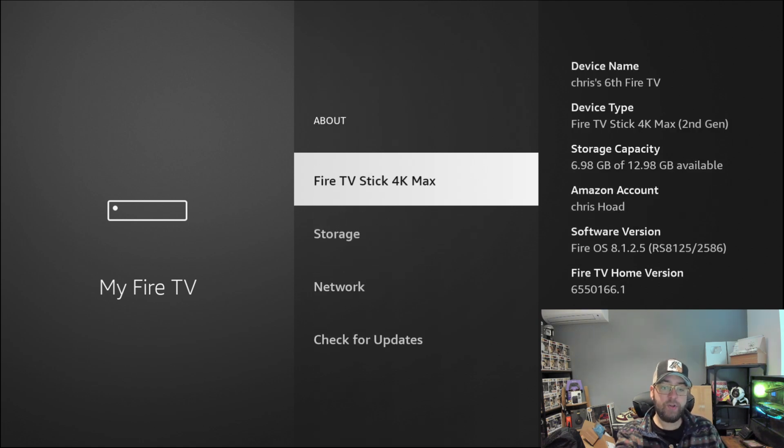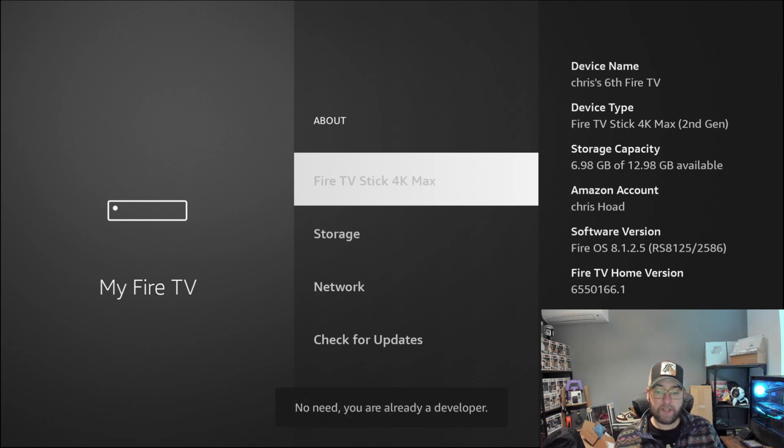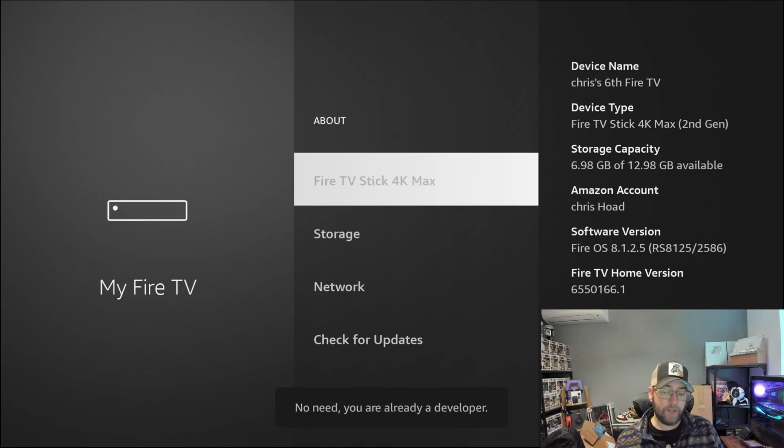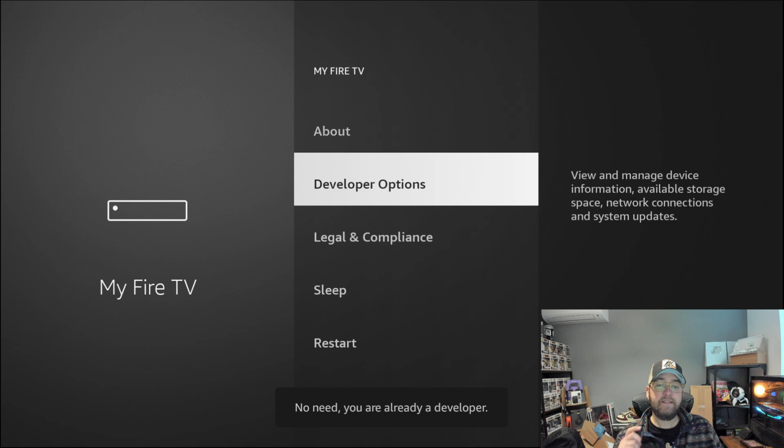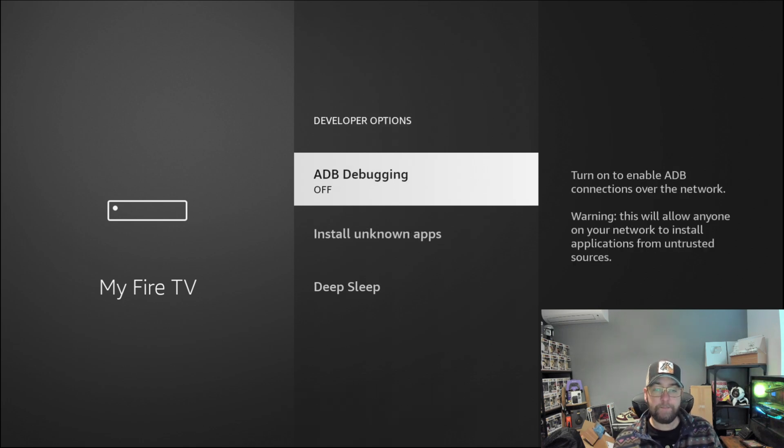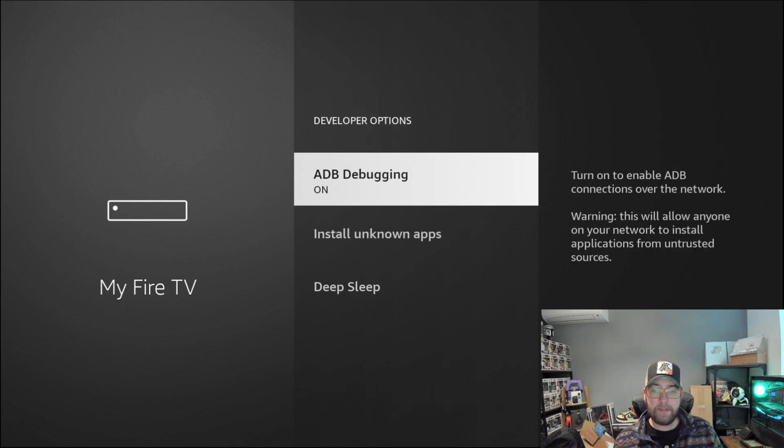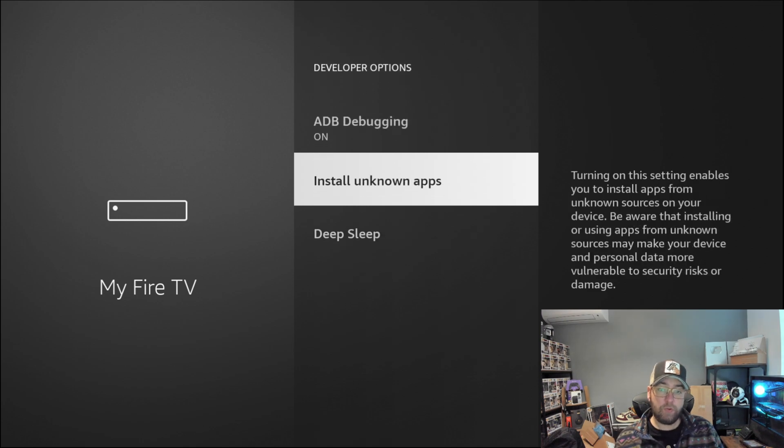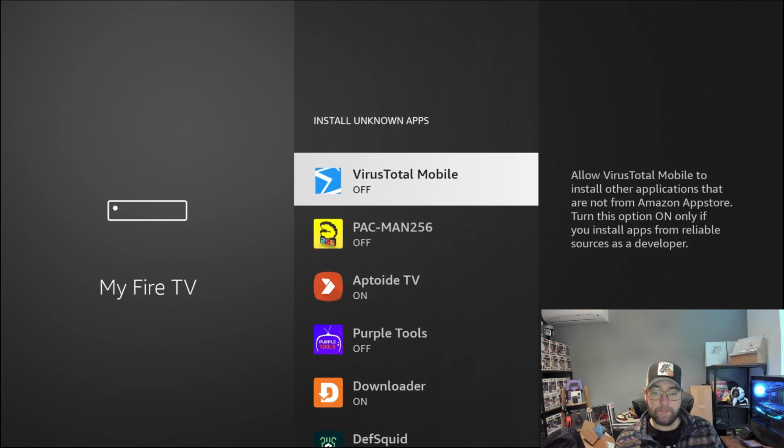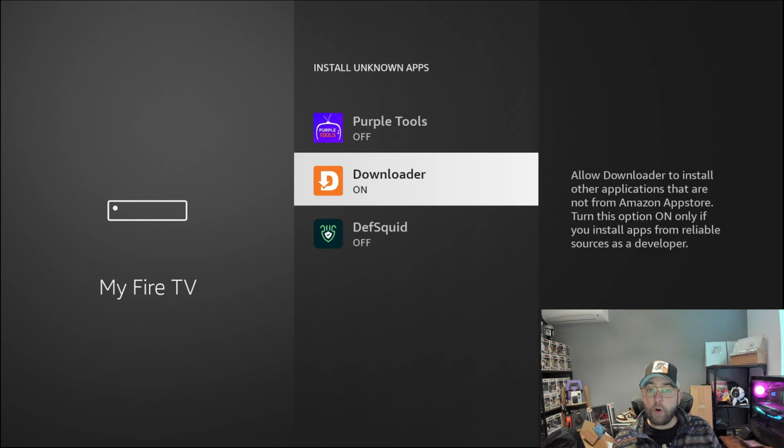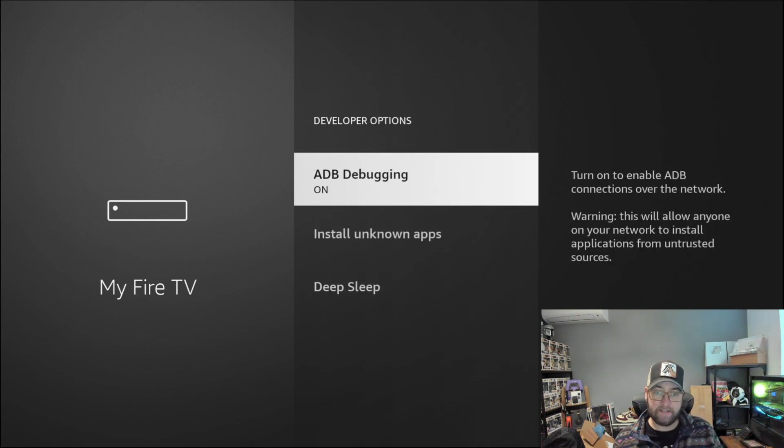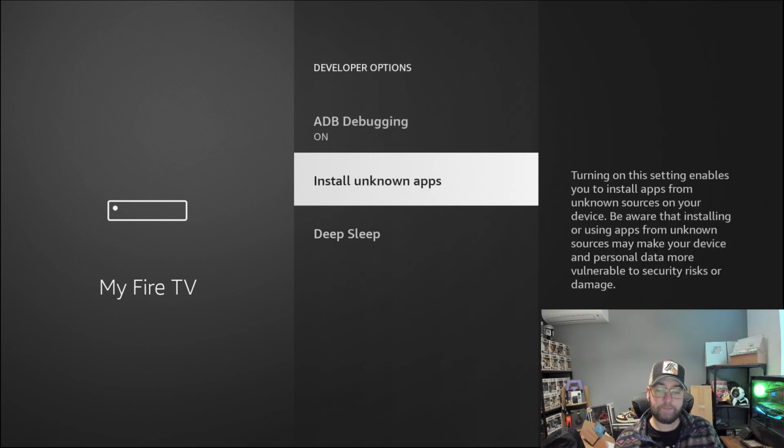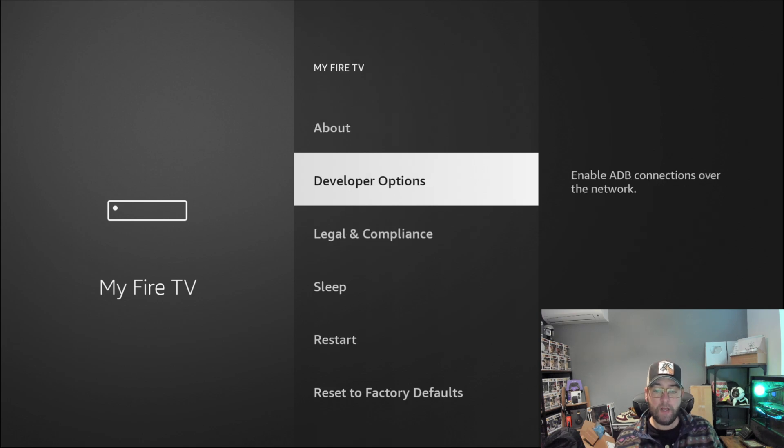The one at the top which is the name of your device—mine is Fire TV Stick 4K Max—you click on that seven times and at the bottom it'll tell you when you're a developer. When you go back one, you will then have Developer Options. Once in here, you can turn ADB debugging on and install unknown apps. Turn it on for Downloader. If you're on an older version of a Fire Stick, you may just have a yes/no for install unknown apps. Just turn it to yes.